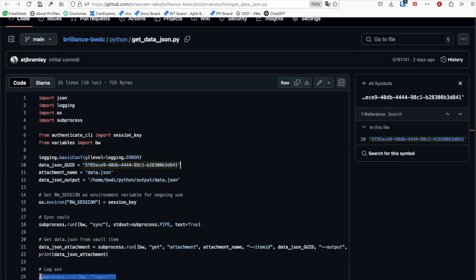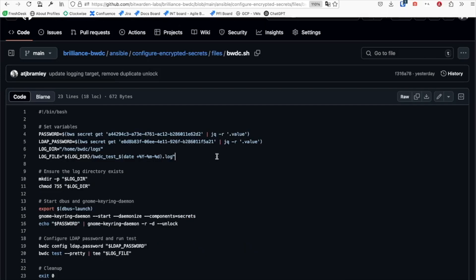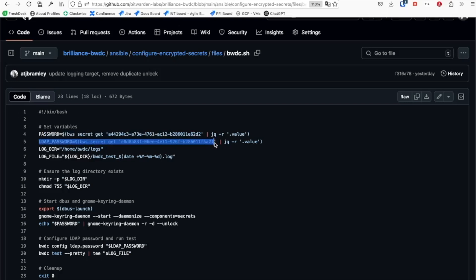When using the CLI, it's important to always log out at the end to revoke the session key. Finally, we can have a look at the shell script which again grabs the GNOME keyring password and the LDAP password from Secrets Manager and sets these appropriately on the target VM.